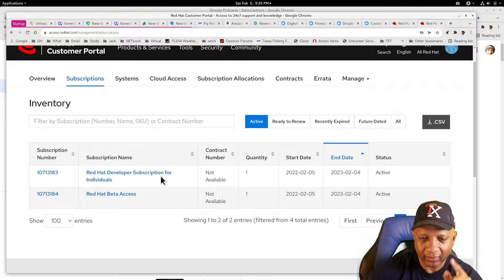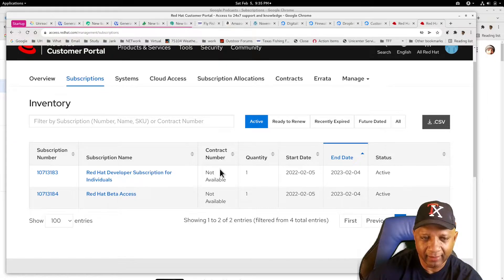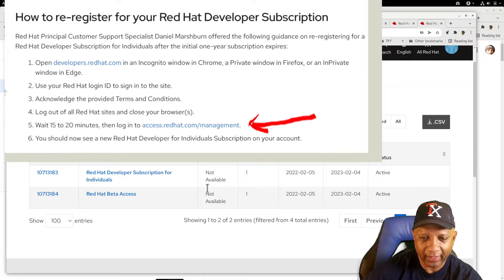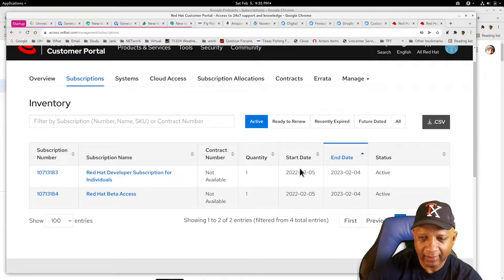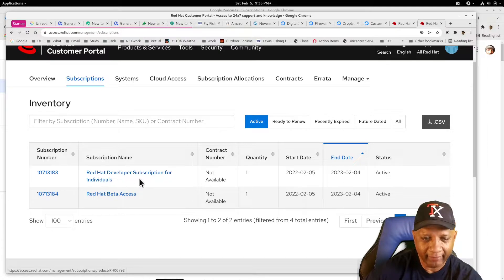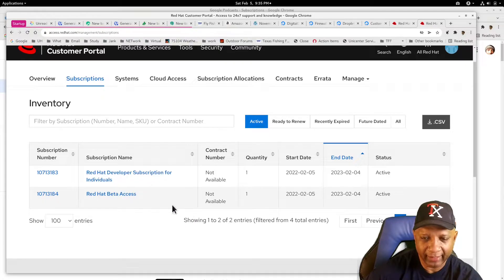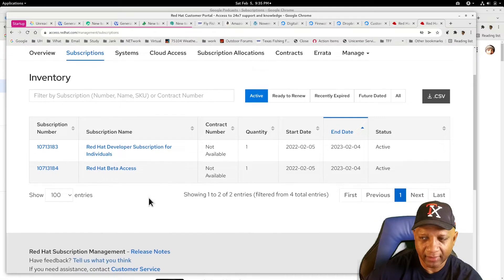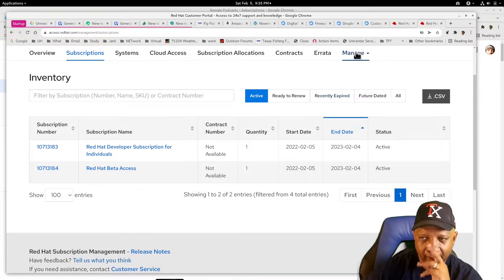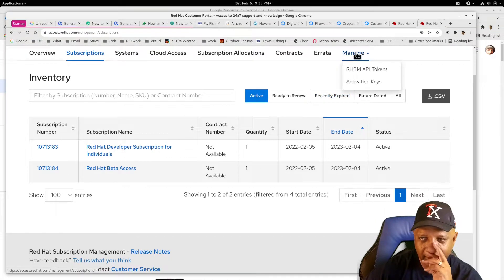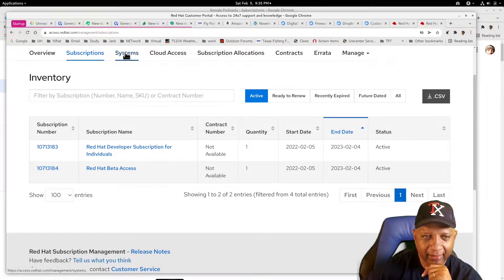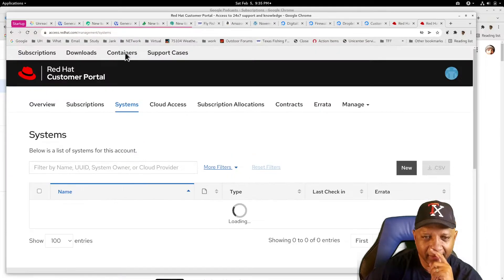OK, so clicking that link took me to a renewal screen. So now I have two subscriptions that have renewed. OK. Let's see if my systems are still there.